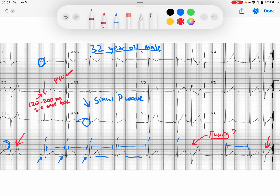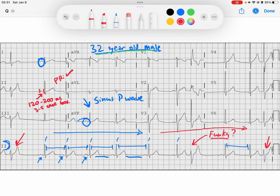I see one P wave for every QRS. And if you notice at the top of the strip, this is a young 32-year-old male. In that setting, we see the rate is getting slower and then getting faster.